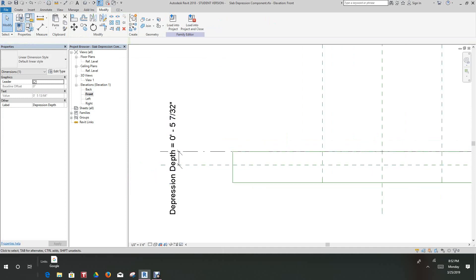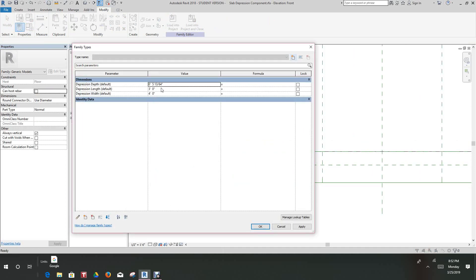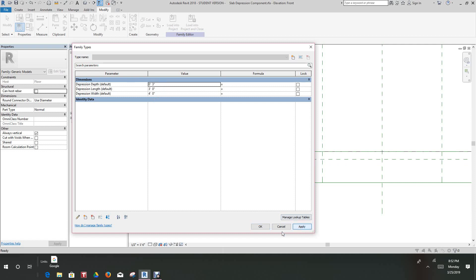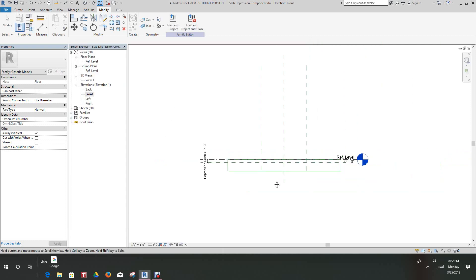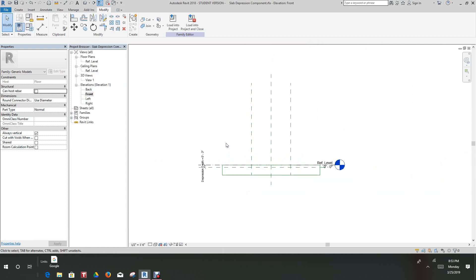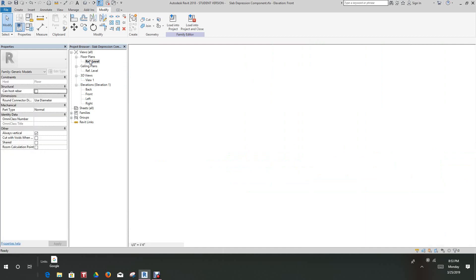Let's set five inches, flex it, make it six inches. The good thing is these are instance parameters and they can go any depth you want, so that flexes well — we're looking good. Now let's go back into our reference level.